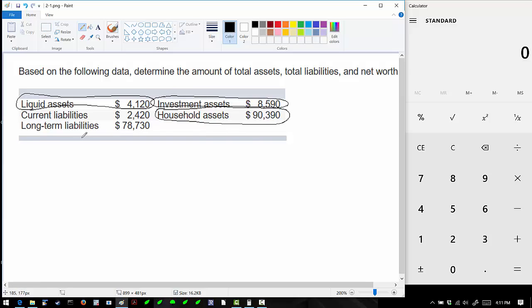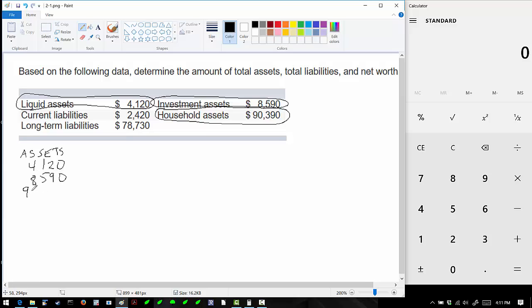We can summarize the assets down here. We have assets of $4,120, $8,590, and $90,390.